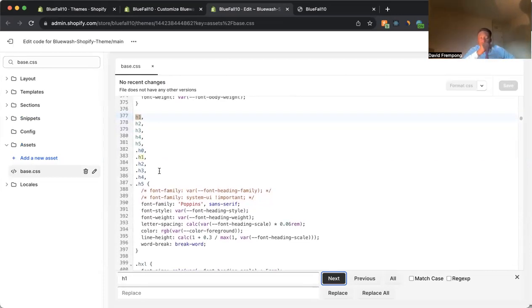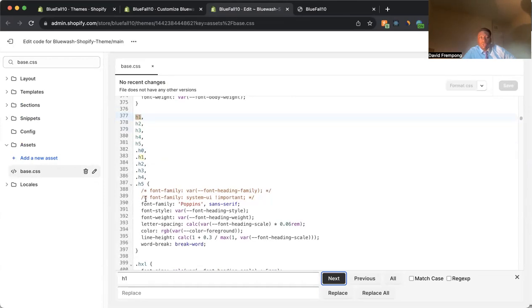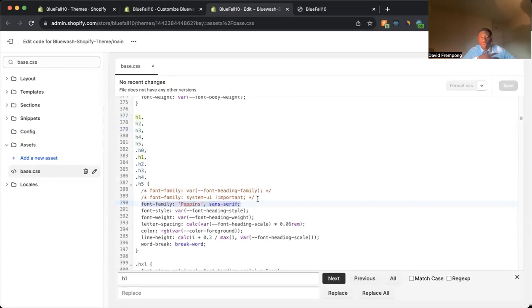Whatever you want to target, do a search for that. But for this example, we're going to target the headers. So you see that the heading already has a font. This is a font that's used throughout the whole website, Poppins. But let's say you want to change it to something else.